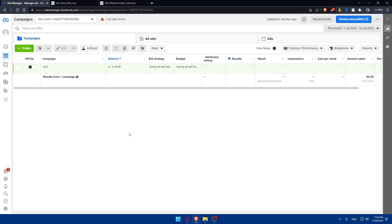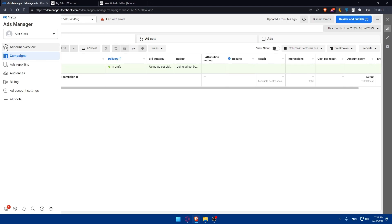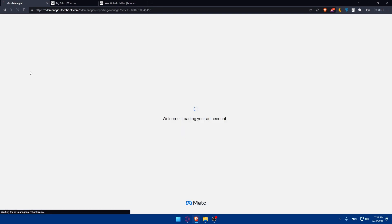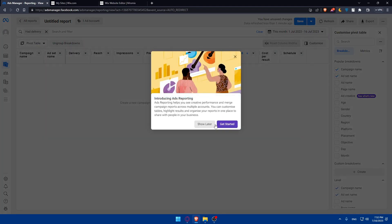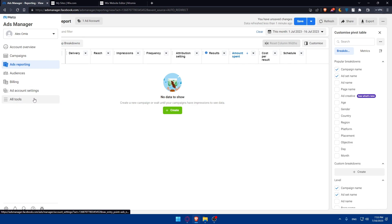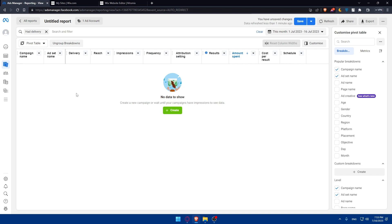If you don't know much about Facebook Ads Manager or Facebook Pixel, you'll find a lot of videos and free courses on YouTube that explain it in more detail. In your account overview you'll find your campaigns, reports, audiences, billing, ad account settings, and all tools. It's pretty simple once you use it for a week or so.